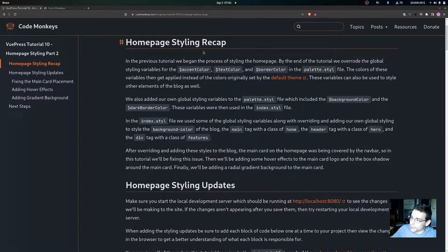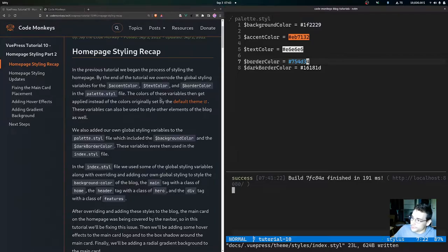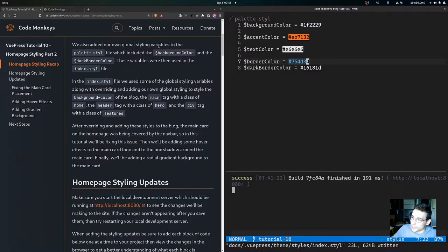Let's start with the home page styling recap. In the previous tutorial we began the process of styling the home page. By the end of that tutorial we overrode the global styling variables for the accent color, the text color, and the border color in the palette.style file. The colors of these variables get applied instead of the colors originally set by the default theme, and these variables can also be used to style other elements of the blog.